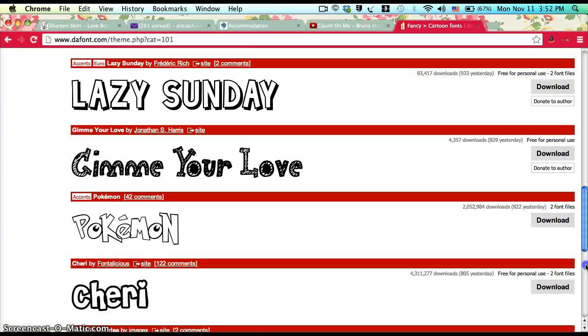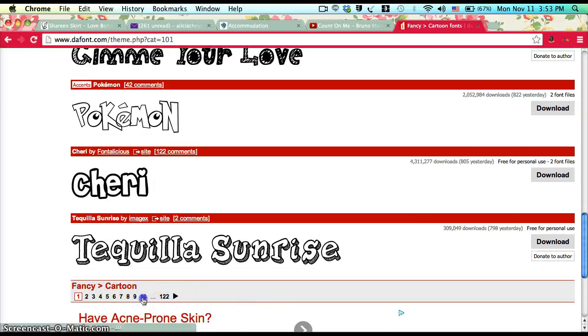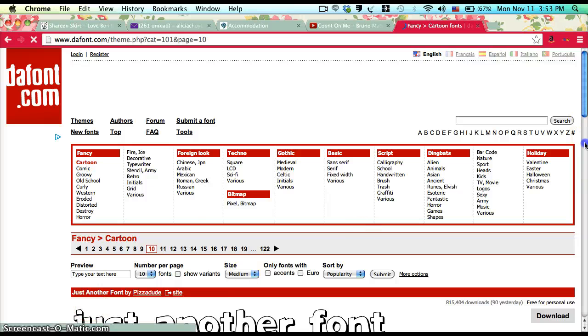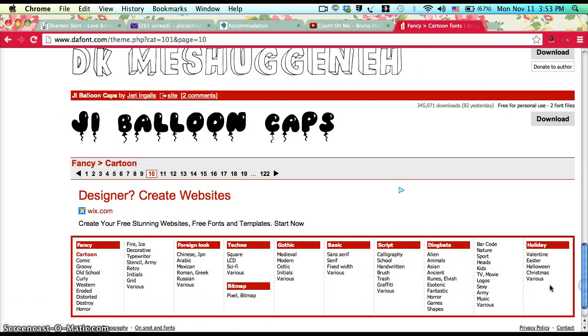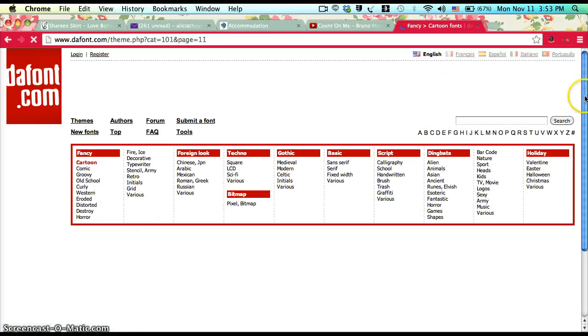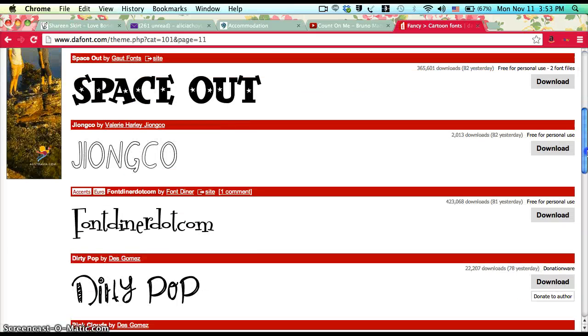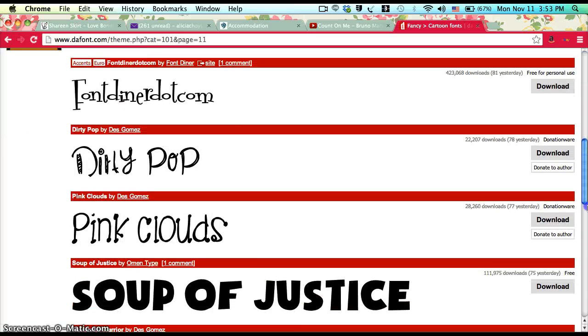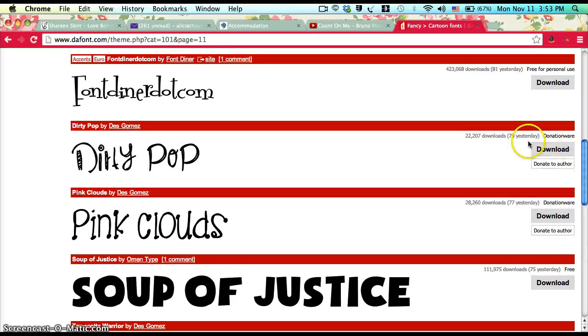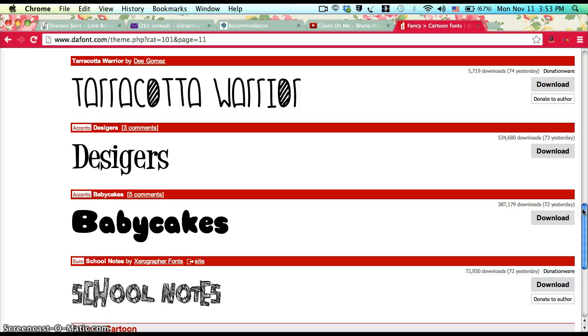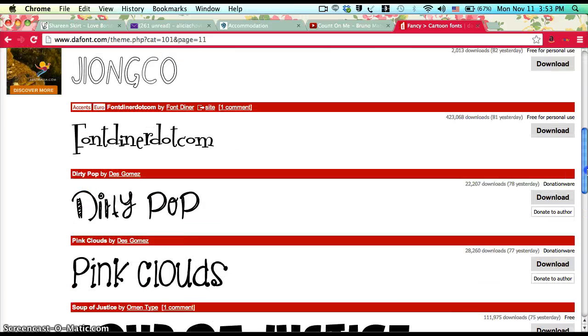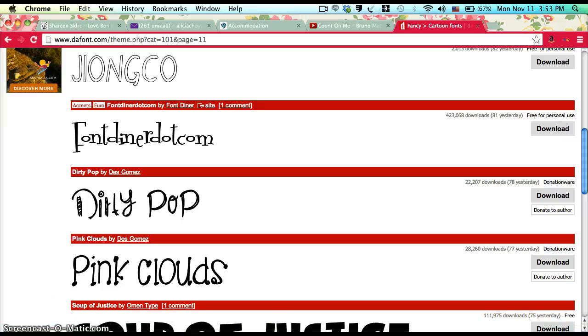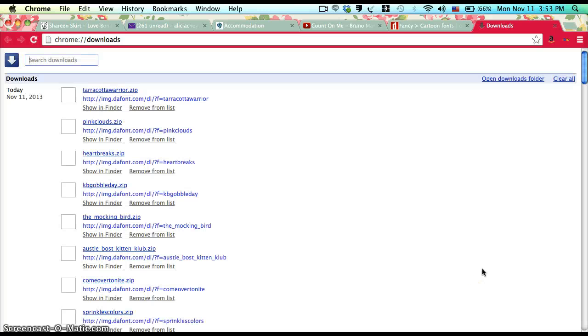Once you've found the font you like, click on the download button right here and download your font. You can download more than one just like that. Once you have downloaded your font...